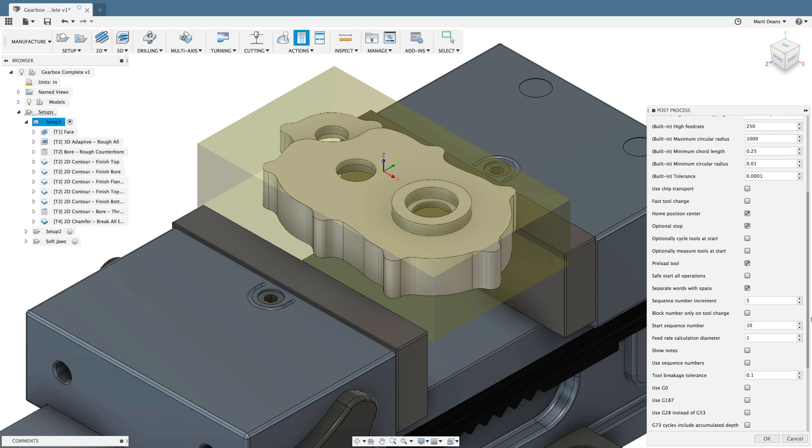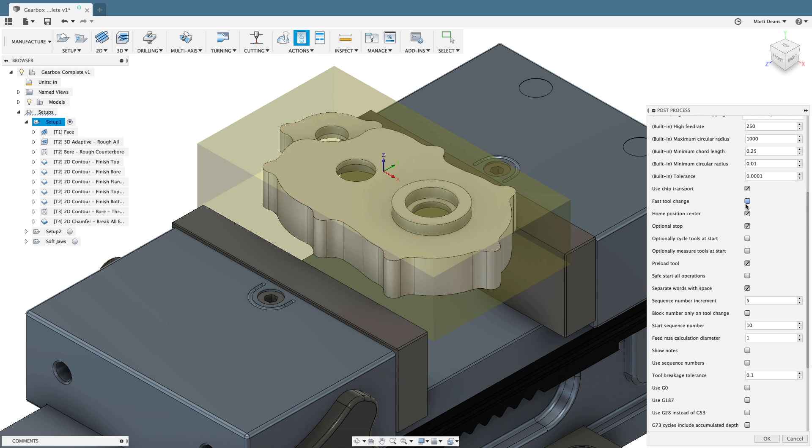For example, with the host post, I can check the use chip transport to add the corresponding machine code to the beginning and end of a program. Safe start all operations makes it easier to pause between operations where there isn't a tool change.